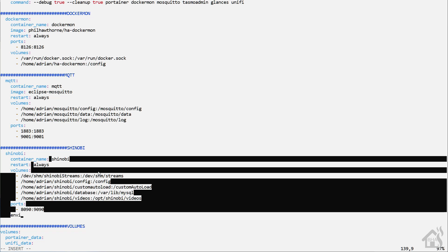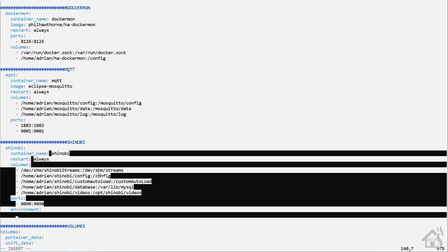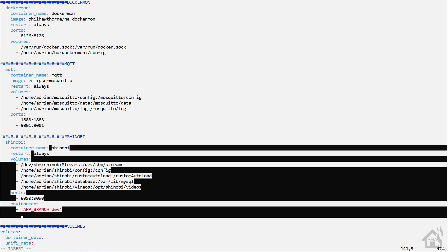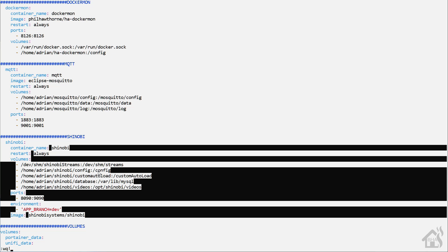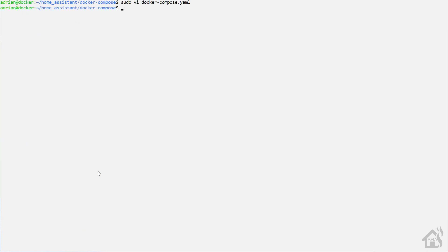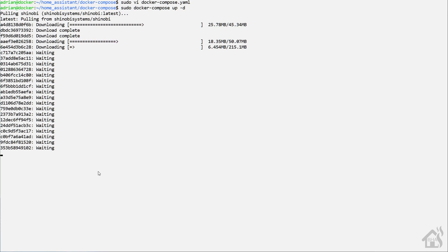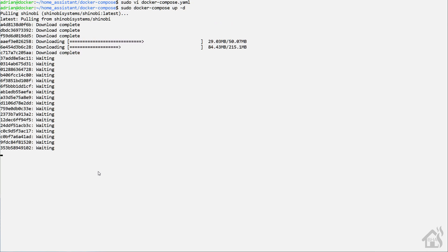For the environment, that's going to be app_branch equals dev. And lastly, for the image, it will be shinobi systems/shinobi. Once we have all that in there, we can save it. Then we're going to do a sudo docker-compose up -d and let it run through the install and download of the Docker image.